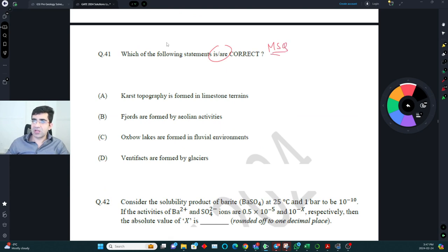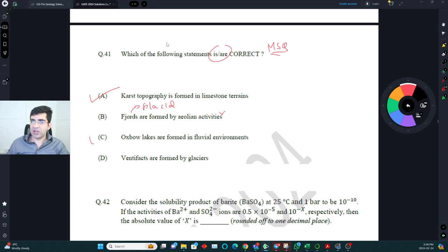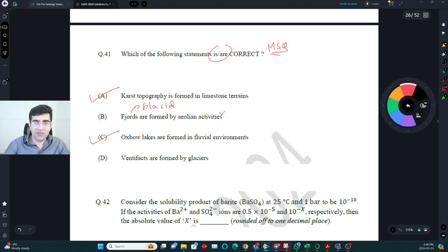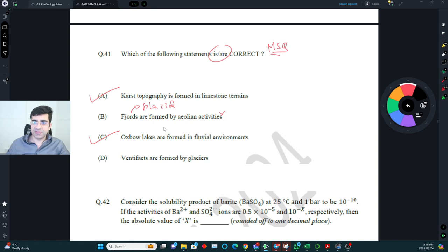Correct arrangement of sedimentary/geomorphic features: karst topography is formed in limestone — correct. Fjords are formed by glacial activity, not aeolian — so that option is wrong. Oxbow lakes are formed in fluvial environments — correct. Ventifacts are formed by wind (aeolian) activity, not by glaciers — so that option is also wrong.